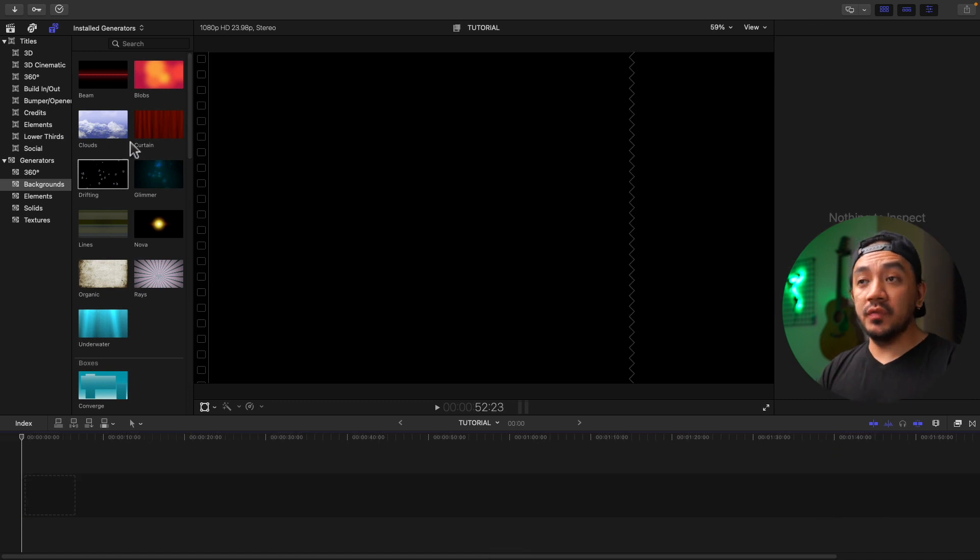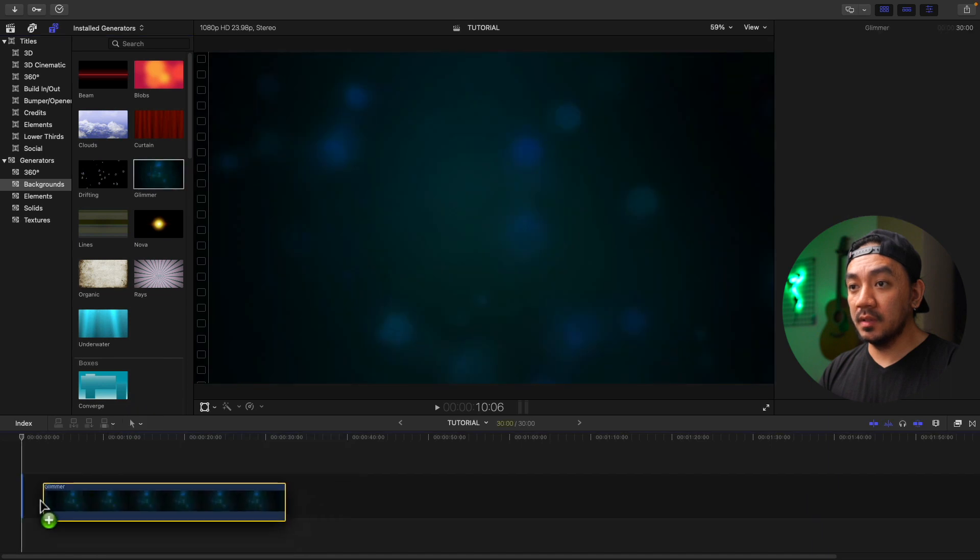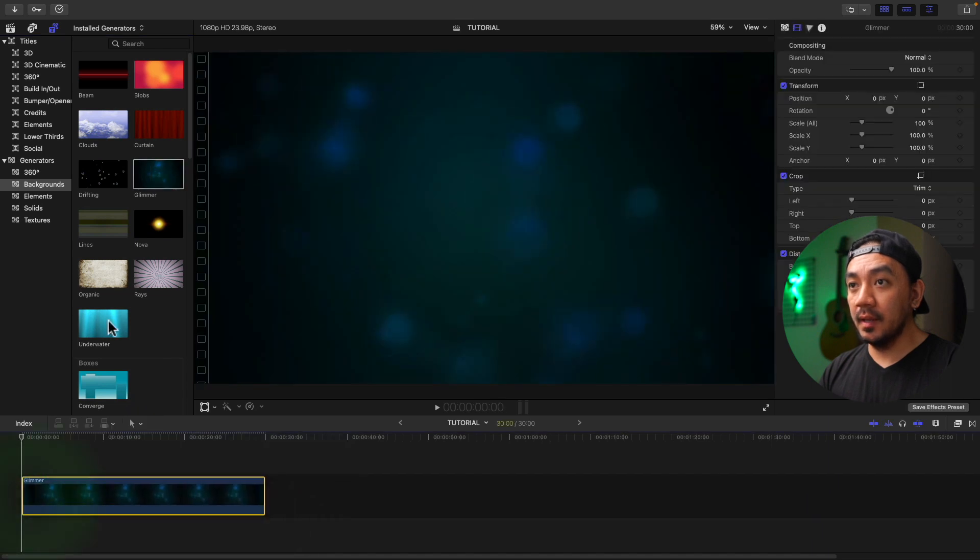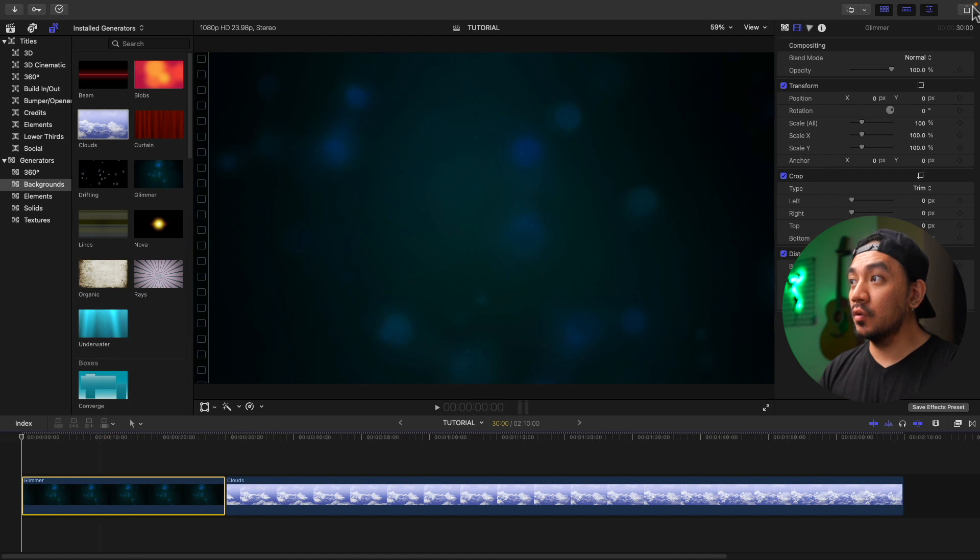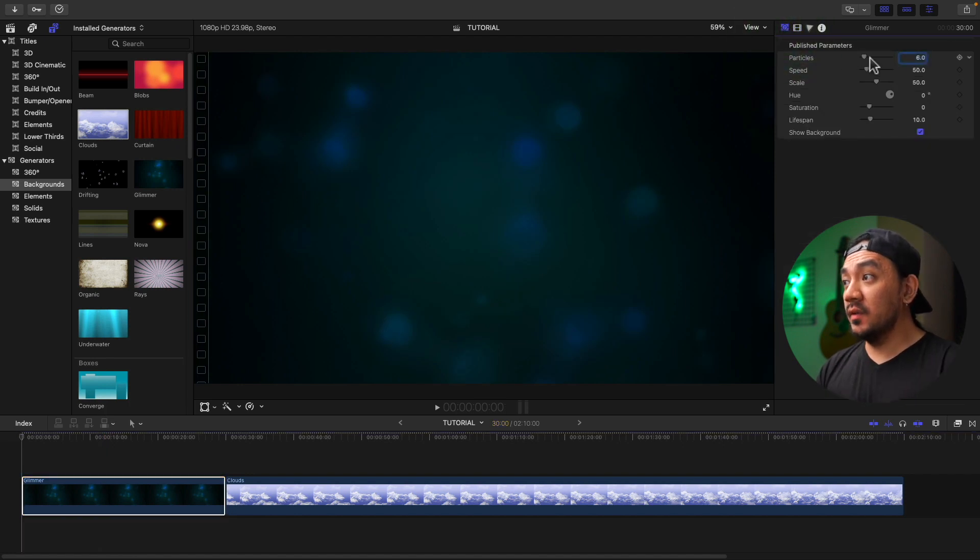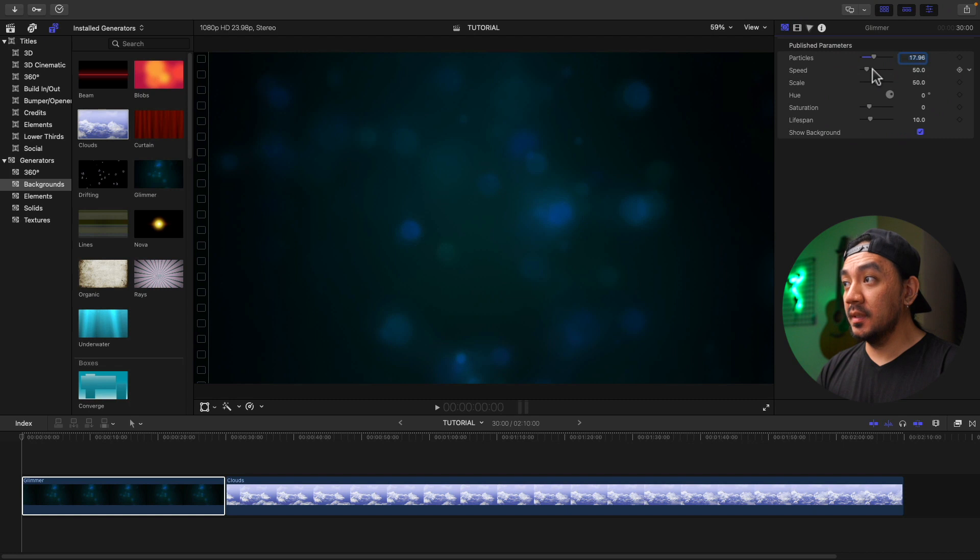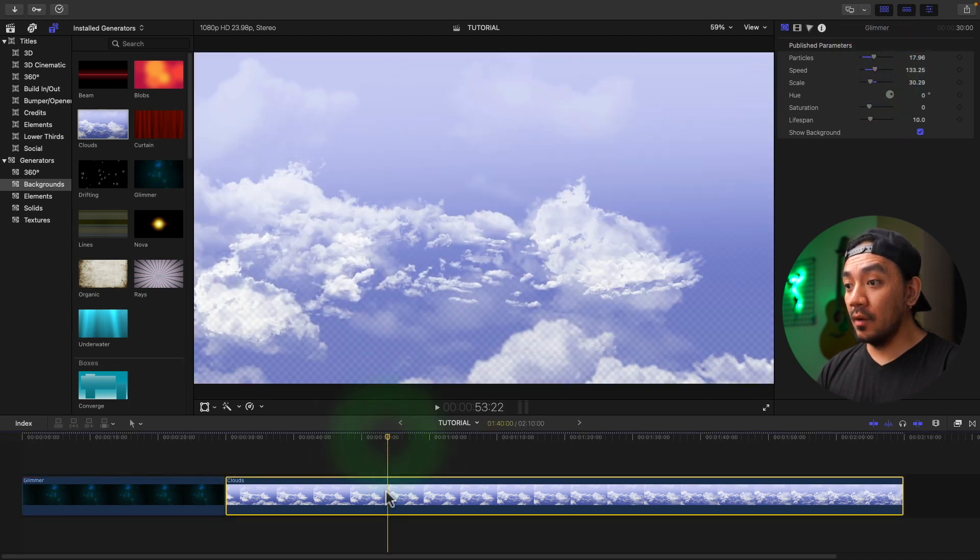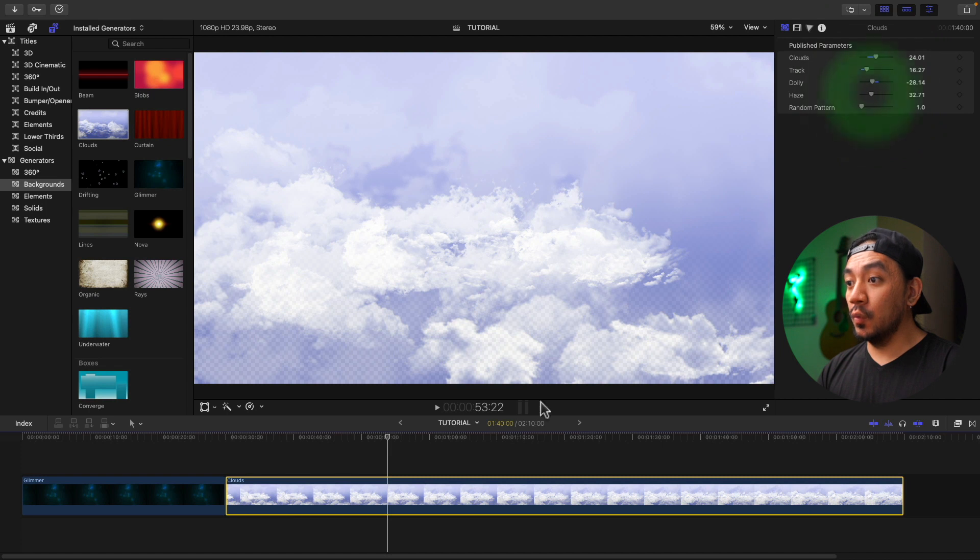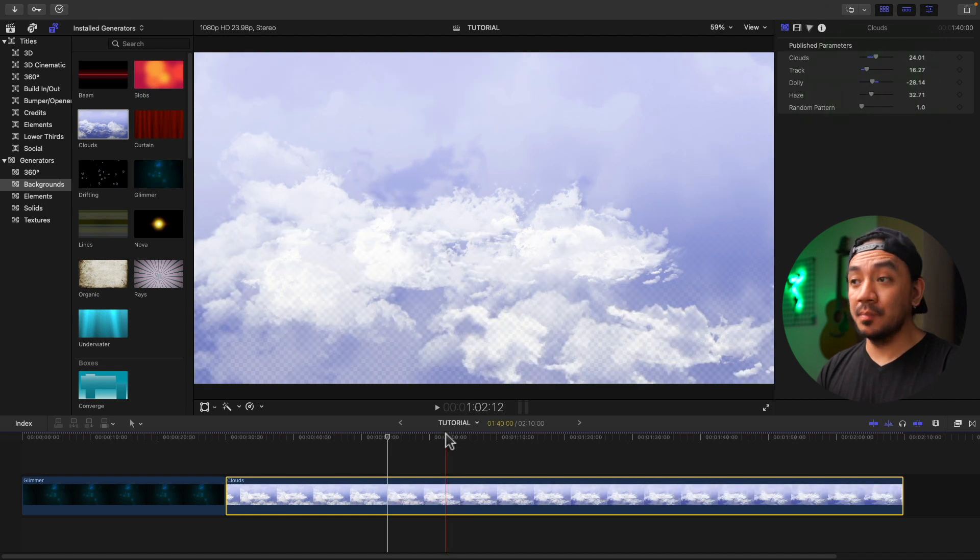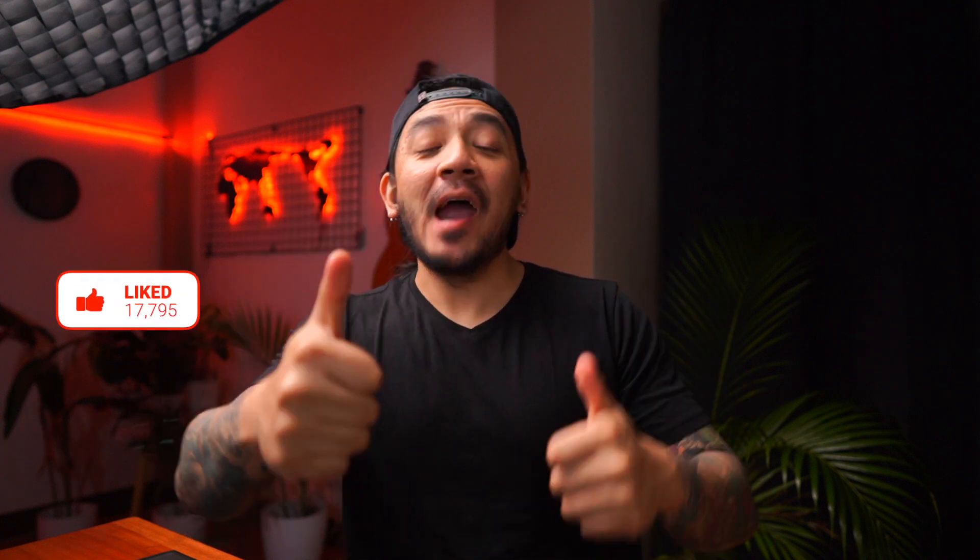Each of these generators have different parameters. Let's drag Glimmer and then drag Clouds. Select the Glimmer generator and go to the generator inspector. Here we have different parameters: particle speed, scale. If we go to Clouds, the parameters are different. If you want to use this, just play with it and get creative. If this video has been helpful, go ahead and hit that like button.